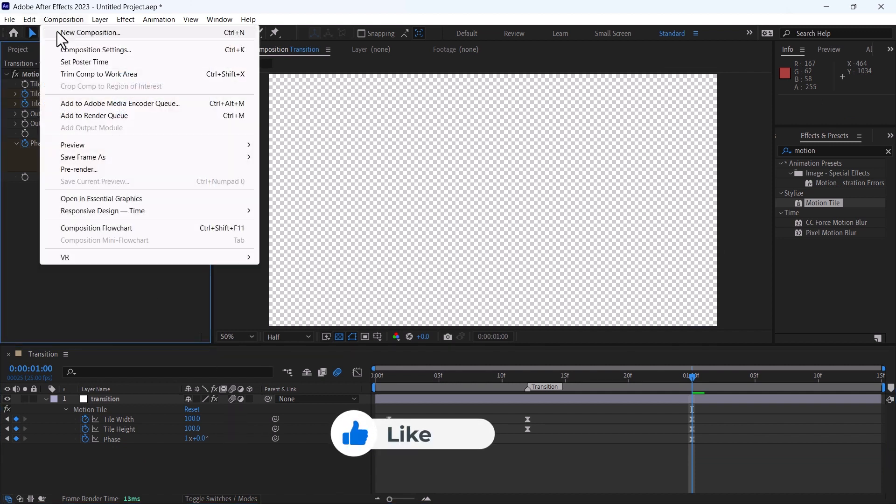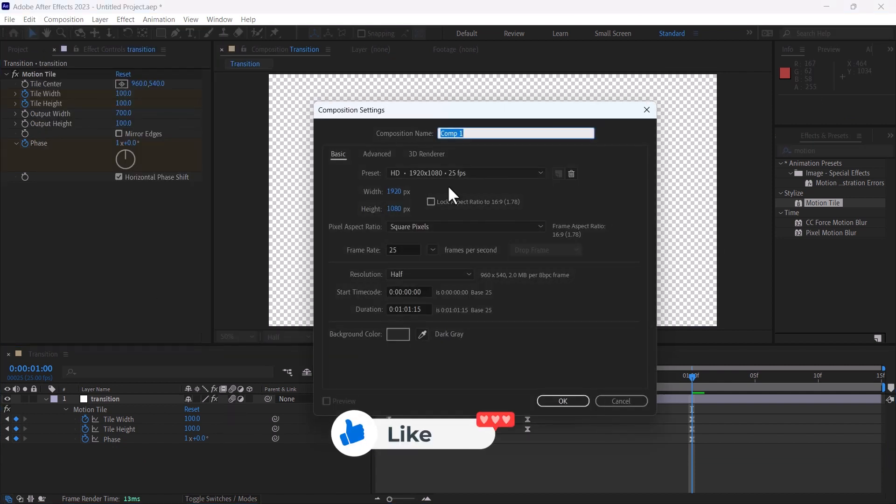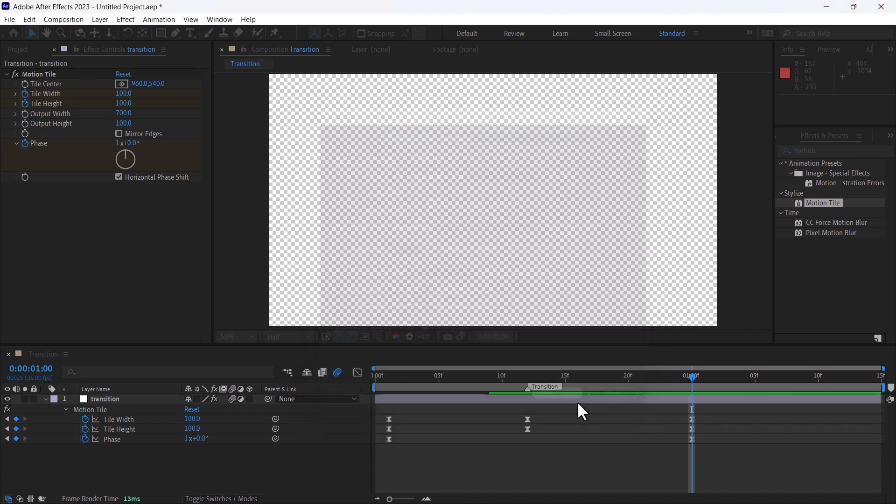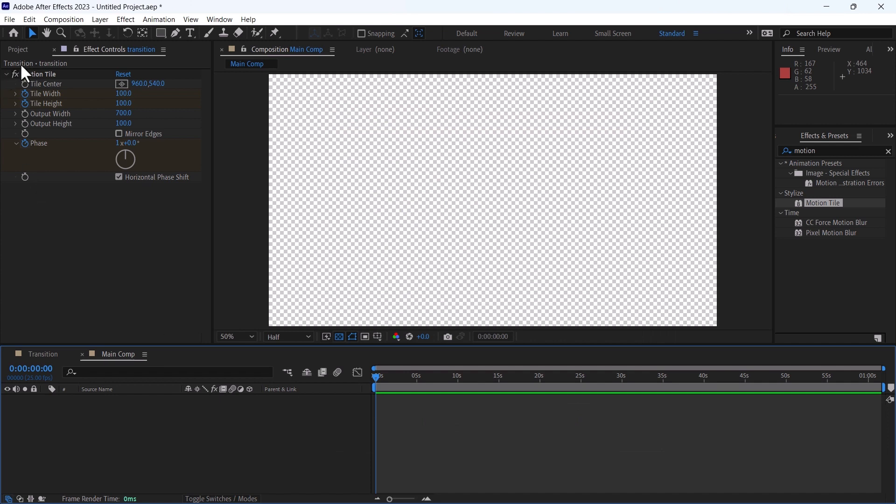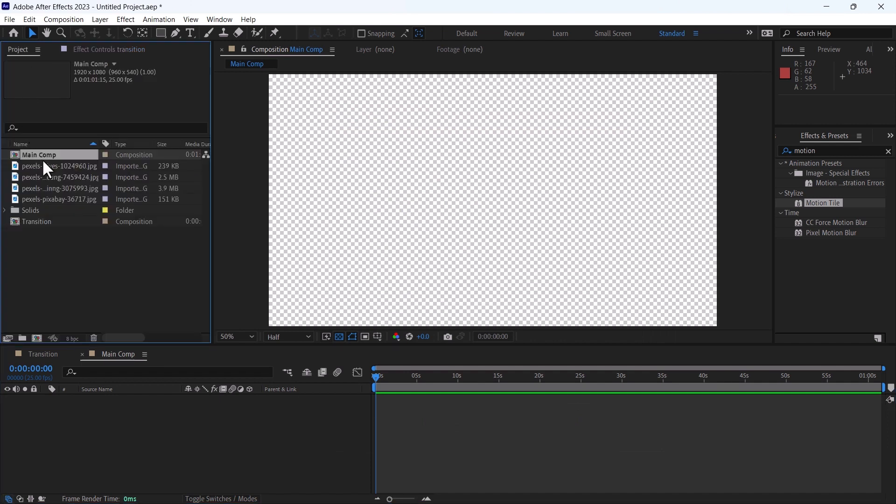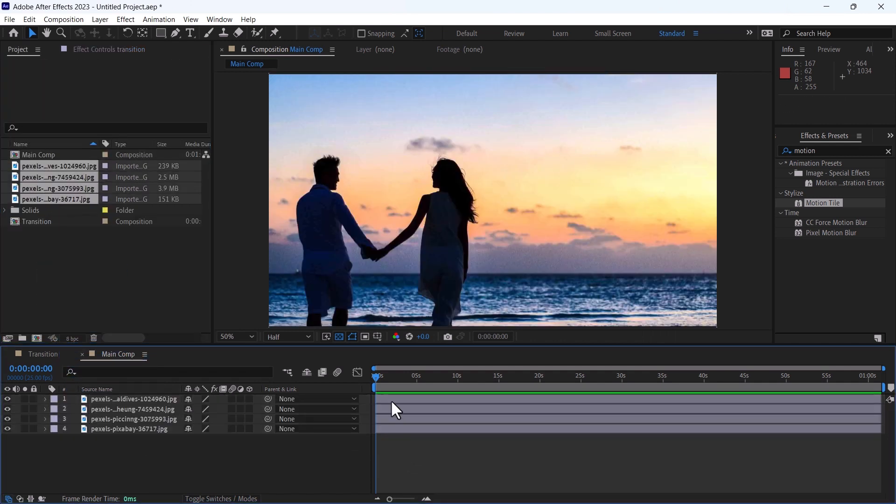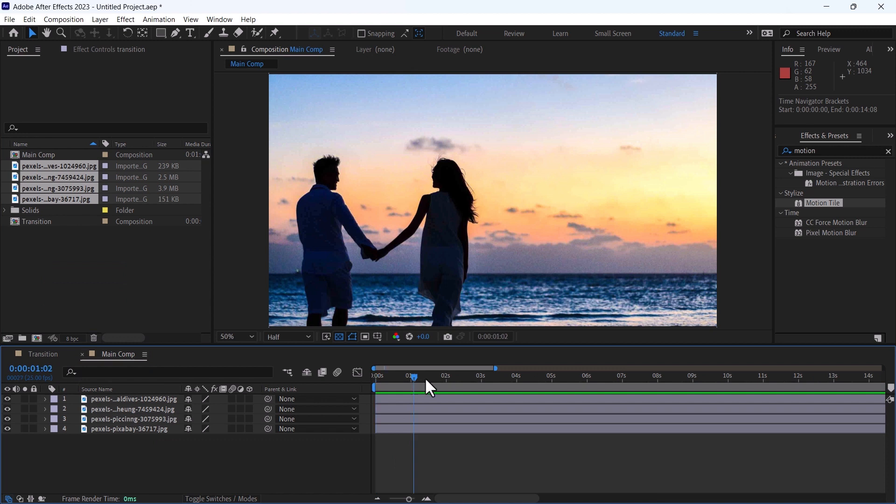I will create a new composition, name it as main composition. This duration is one minute, it's good. Hit OK. Adding the images. Each image will appear after two seconds.